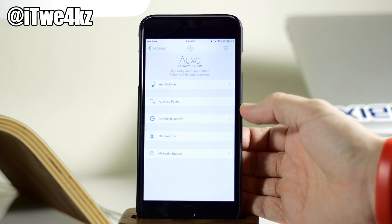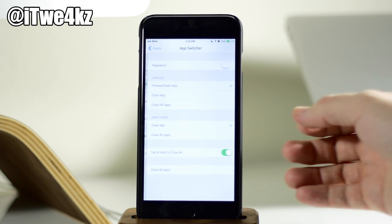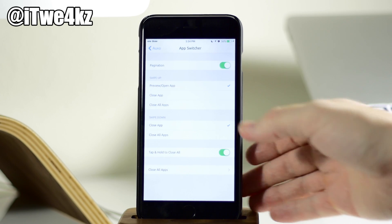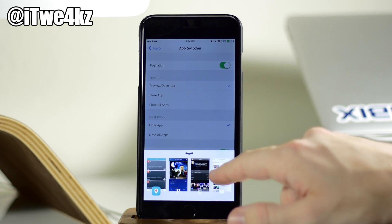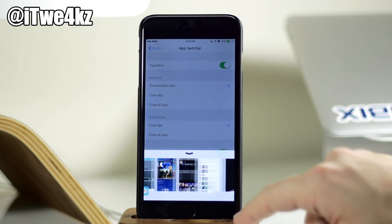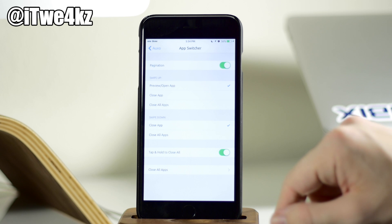So if we go into the app switcher, you can see that you can turn on pagination, which obviously will allow you to swipe through four cards at a time, just like that. That's all that that does.